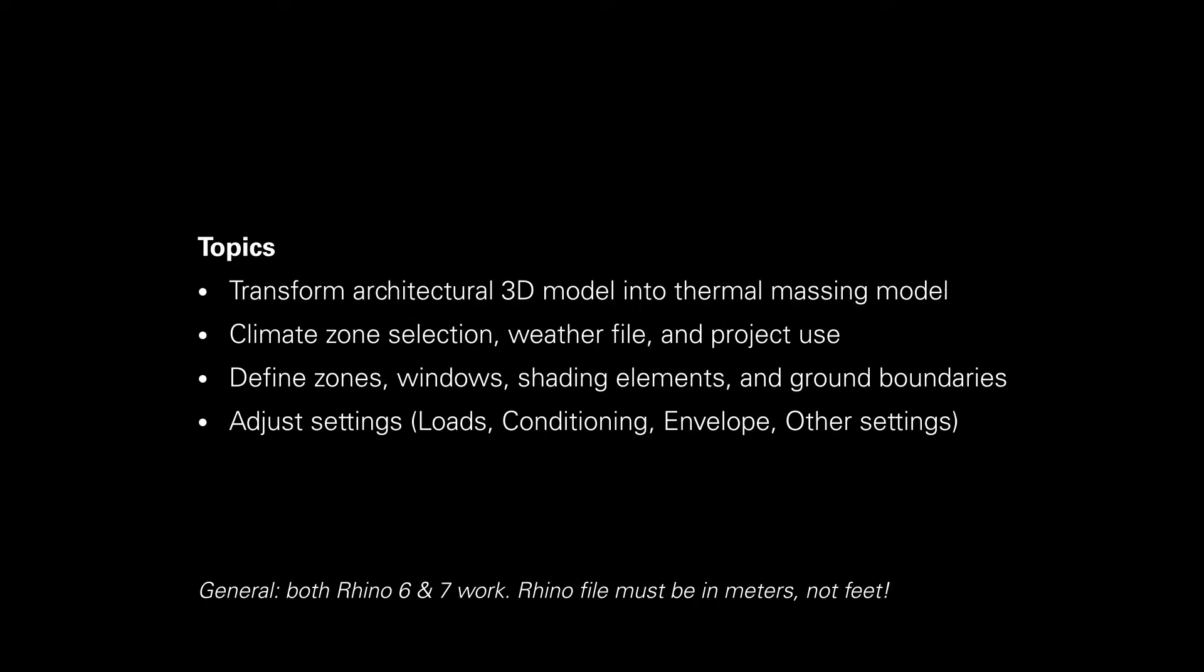We will be looking into how to transform your architectural 3D model into a thermal massing model, selecting the climate zone, the weather file and the project use, then also defining the zones, windows, shading elements and ground boundaries. And lastly, adjusting some of the settings before running the baseline and then later on all of the upgrades.